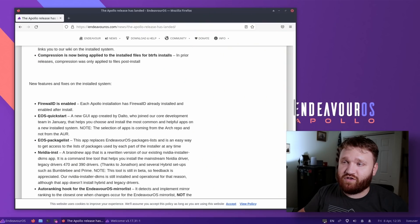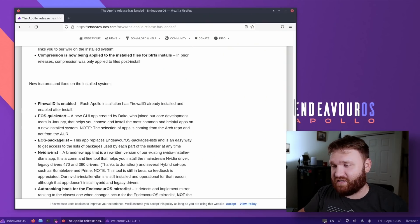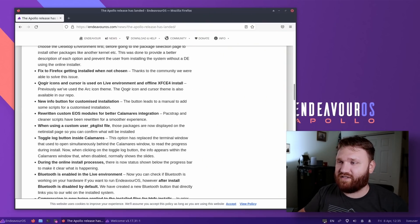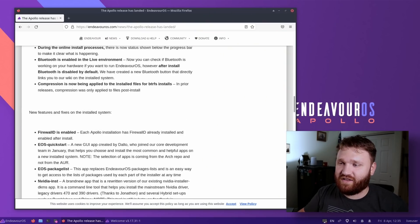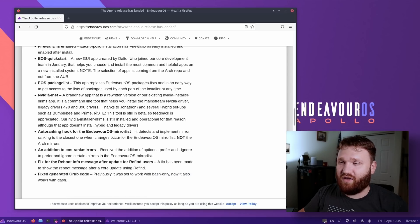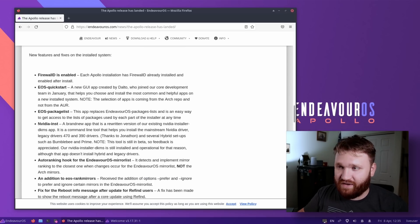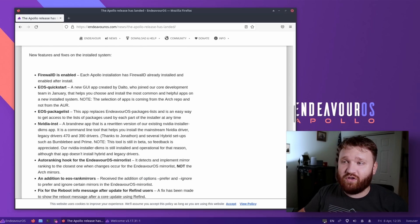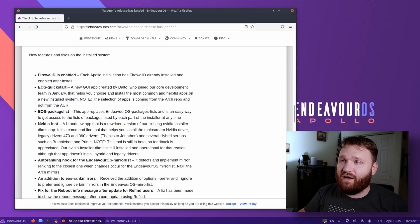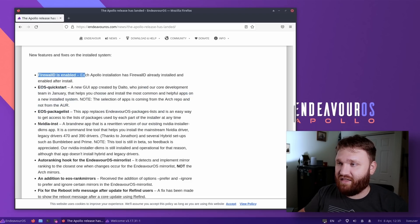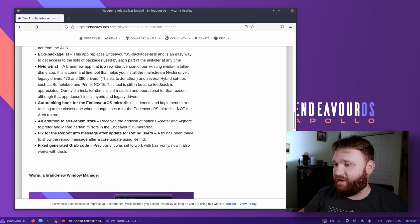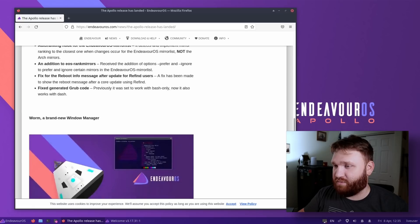If we go down here, these are new features and fixes on the installed system. So this up here is the ISO fixes. Right here is what you'll actually notice after installing. There's a couple new GUI applications, which we're going to be diving into in just a bit. Firewalled is now the default and enabled. And they have a new NVIDIA driver installer, which is going to be very helpful for some people.